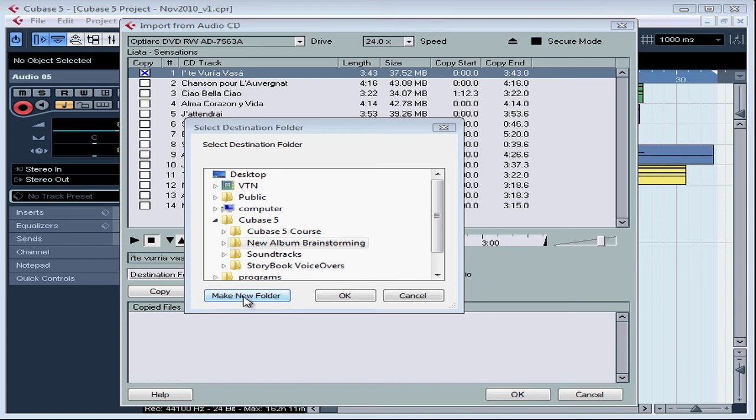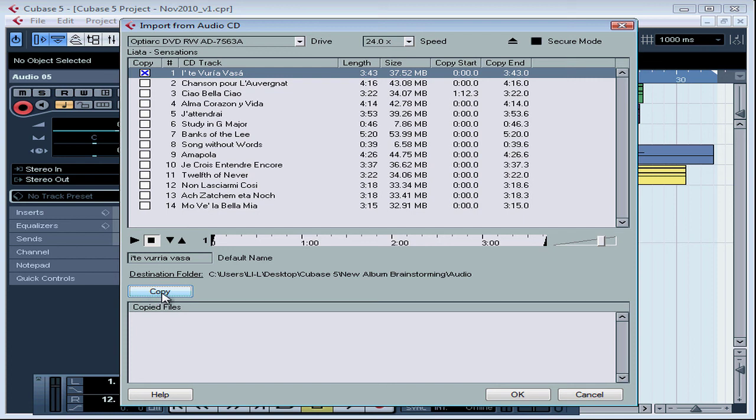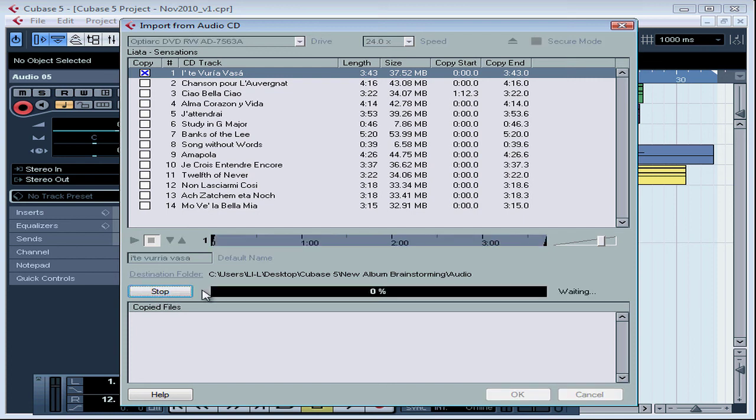Let's cancel out of this dialog window. When your settings are exactly as you want them, you press Copy. You have to press Copy or nothing will happen. You can't just click OK at this point. And Cubase processes our request.